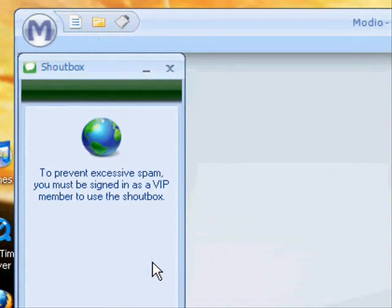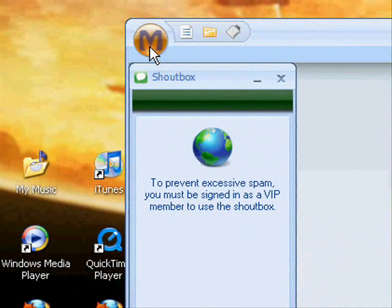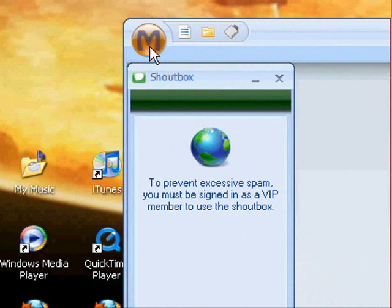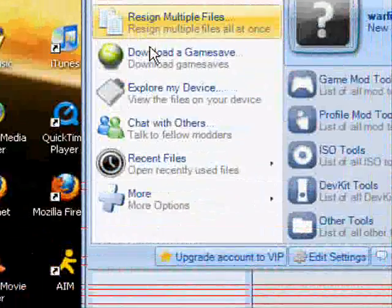Once you have Modio opened up, all you gotta do is click the big M. Once you do that, click explore my device.